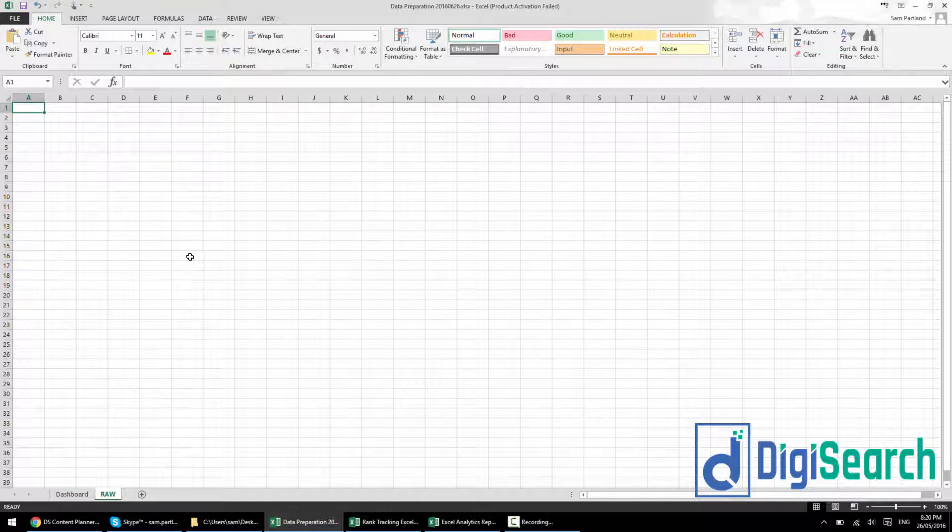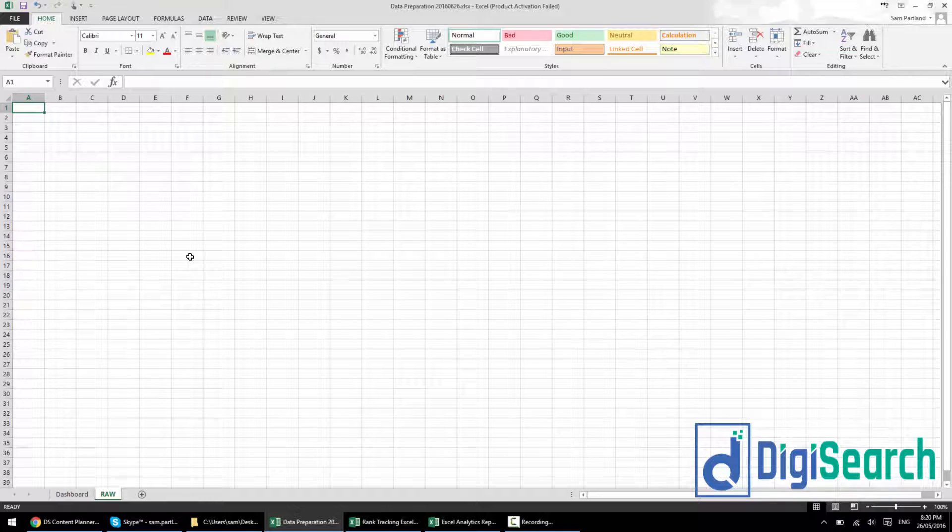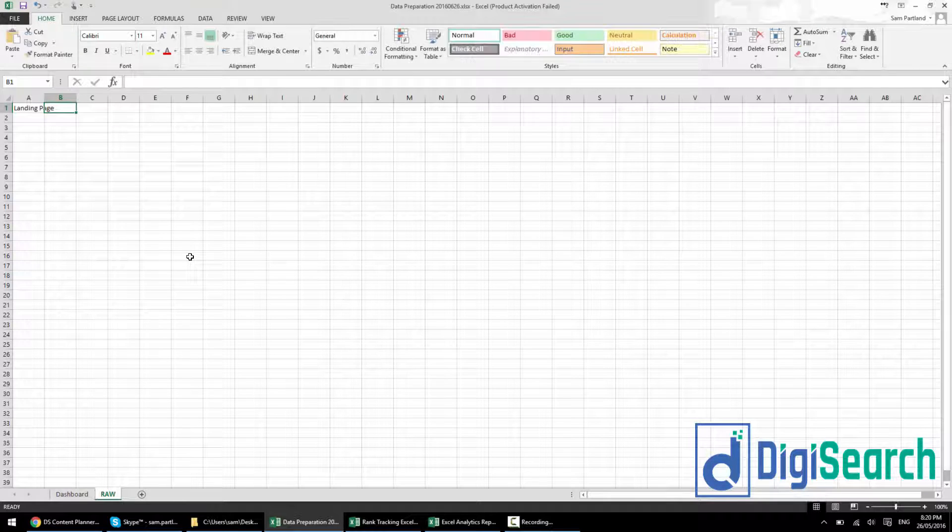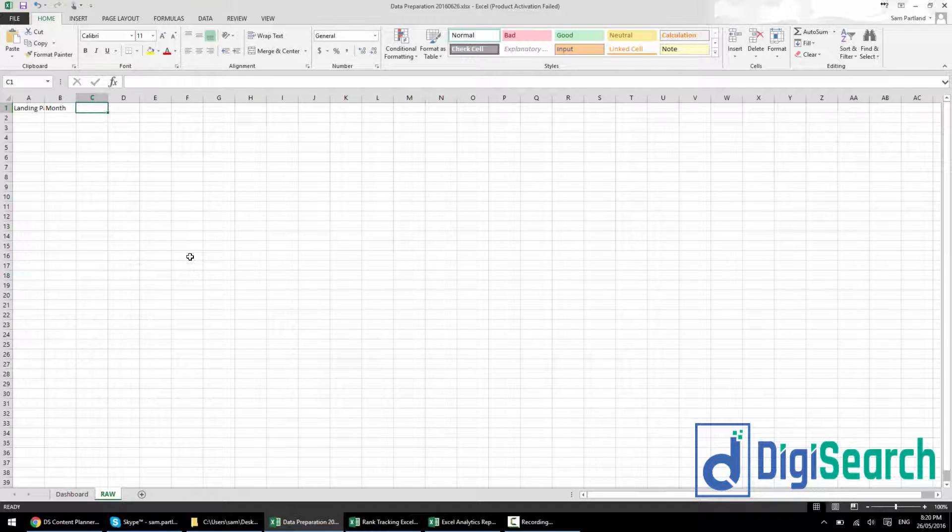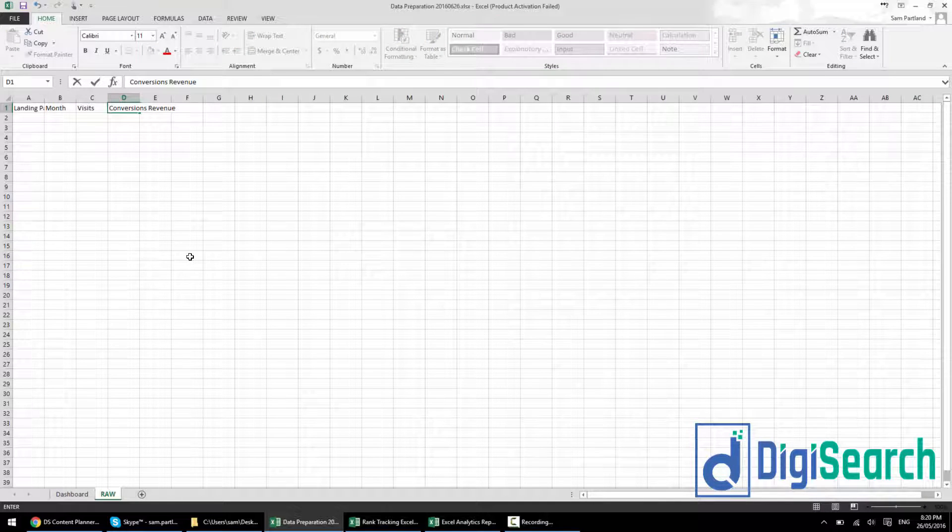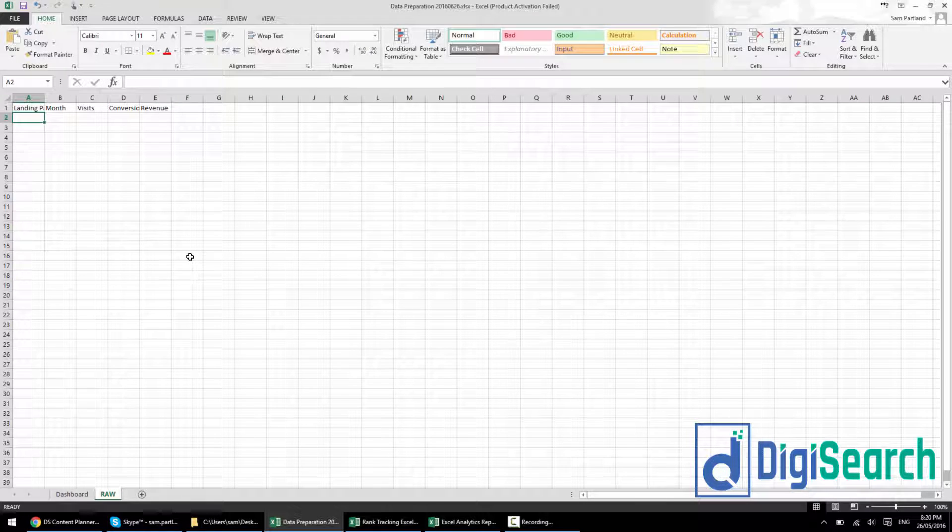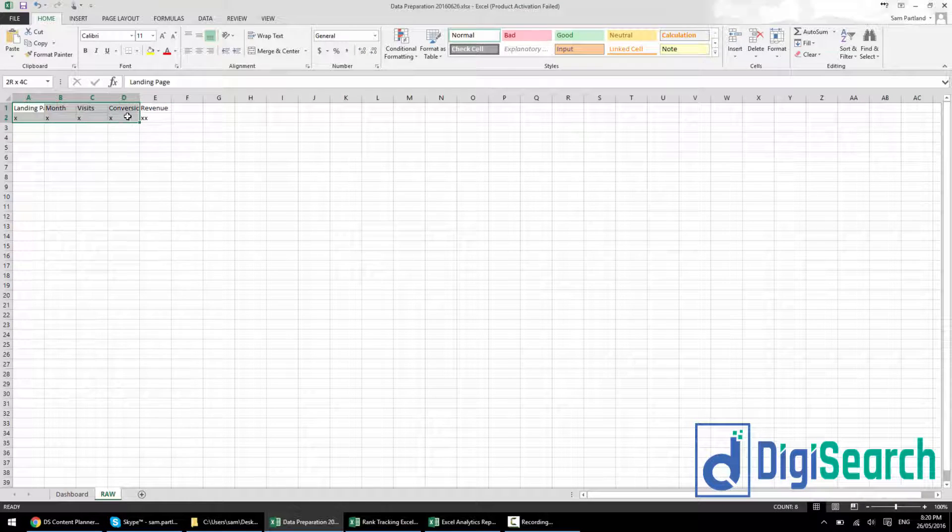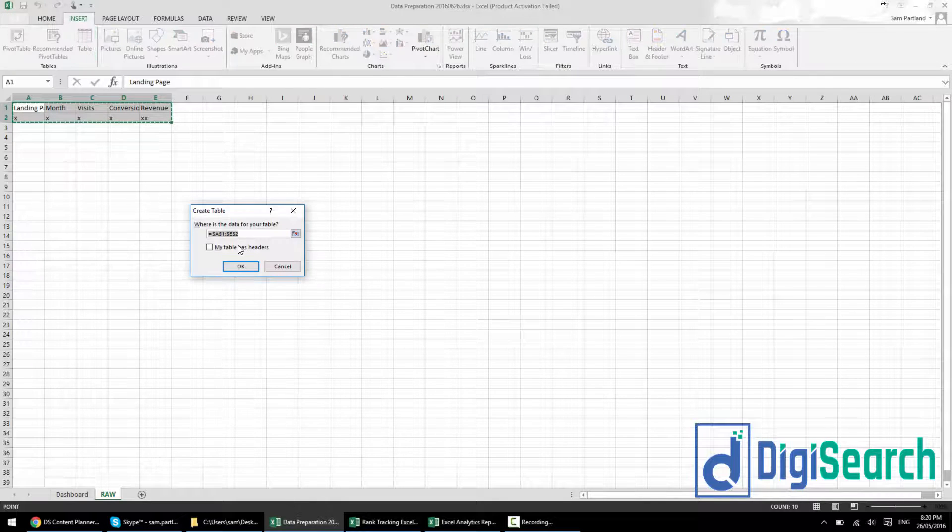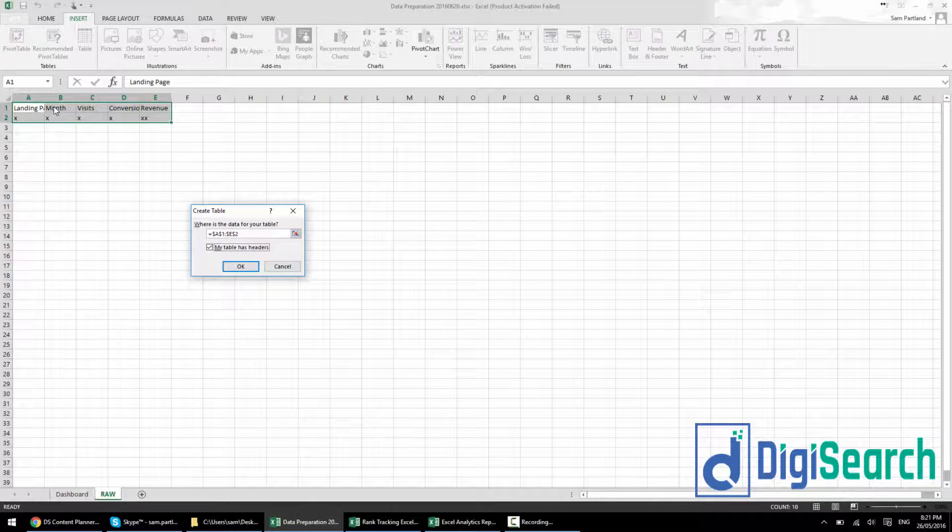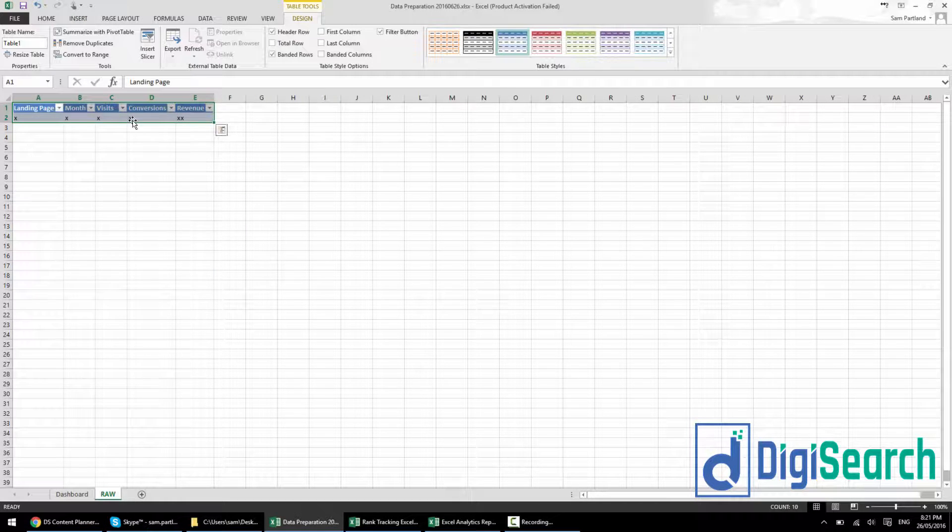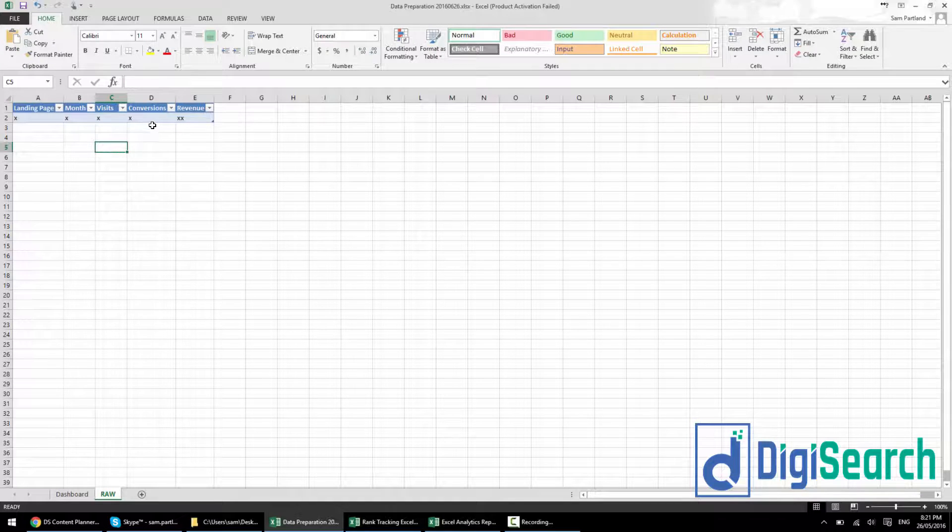Looking at this raw tab, the first thing you've got to do is create a table. Depending on what you're looking at, you're going to have different metrics. We might look at landing page, month, visits, conversions, revenue. You just highlight it here, go up to insert and then click table. Click my table has headers so it doesn't push the headers down. Click OK, and you've got your table set up.